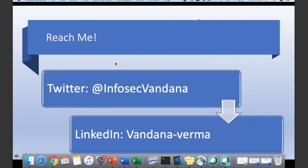Thank you. This is where you can reach me. You can reach me on Twitter — this is my Twitter handle, my DMs are open, feel free to drop me a note. This is my LinkedIn — you can search by Vandana Verma on LinkedIn and you'll be able to find me. Feel free to drop me a note, I'll be more than happy to answer your questions.